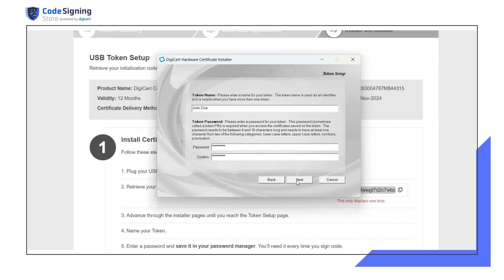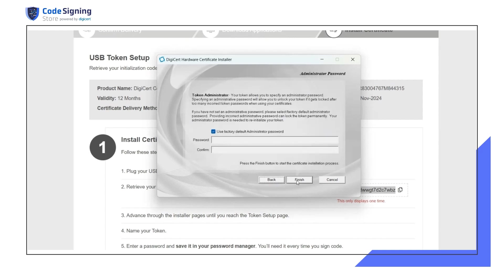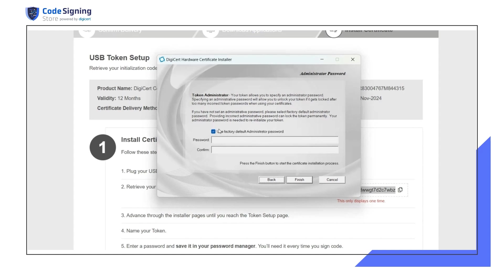On the next screen, you'll see the option for an administrator password. While you can change the administrator password for the token in the SafeNet client, altering the default administrator password is not recommended. Doing so may permanently lock the token if the password is lost.